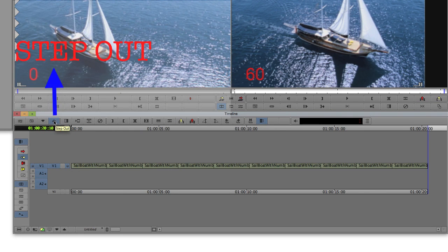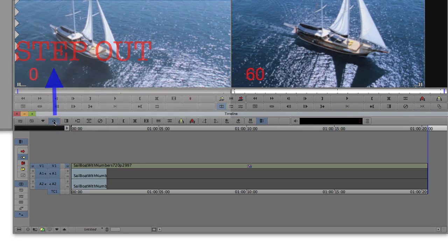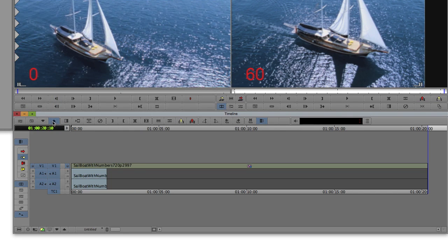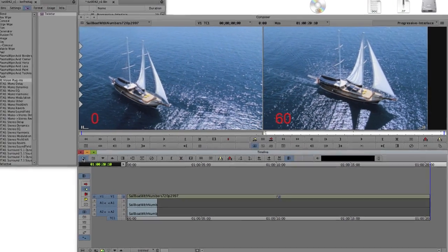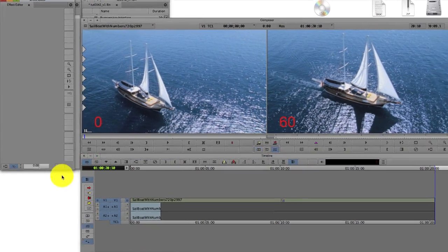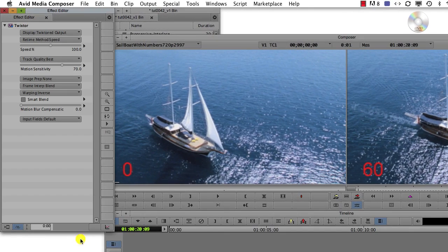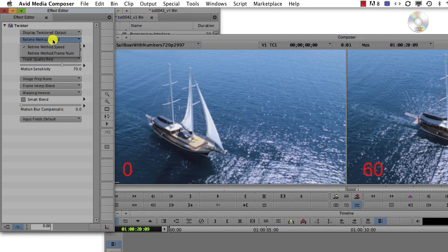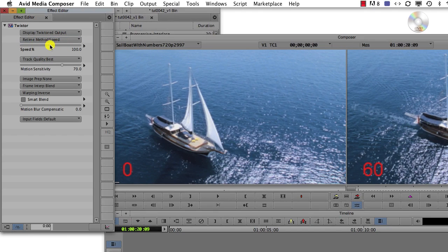Now we step out, select our clip and go to the effect controls. We are going to choose speed for our time remapping mode and we will enter 10 in the dialog box to slow the clip by a factor of 10.